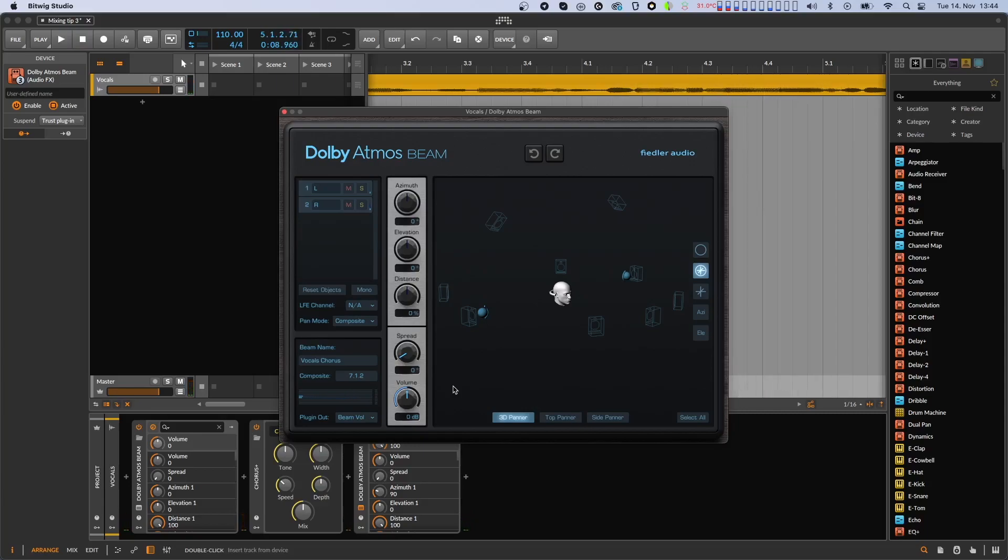Now that is a different thing. The dry vocals are coming from the front and the chorus version is coming from the side. That is a lot of filling and we can adjust the volume of the chorus signal in beam.